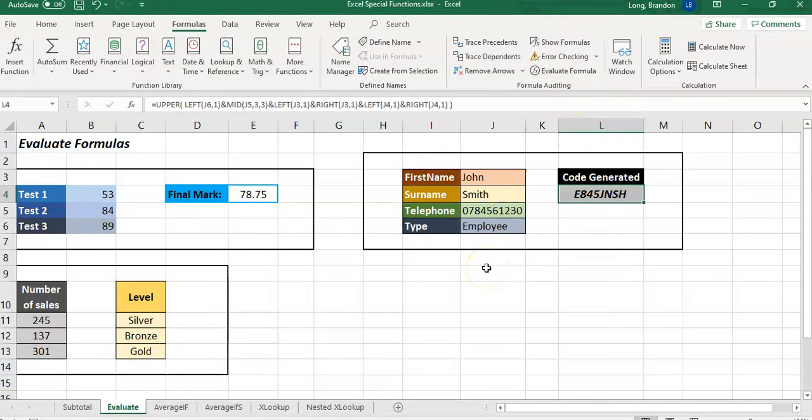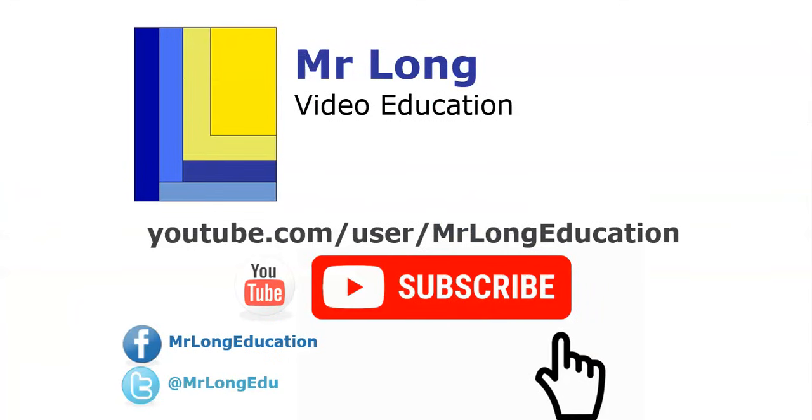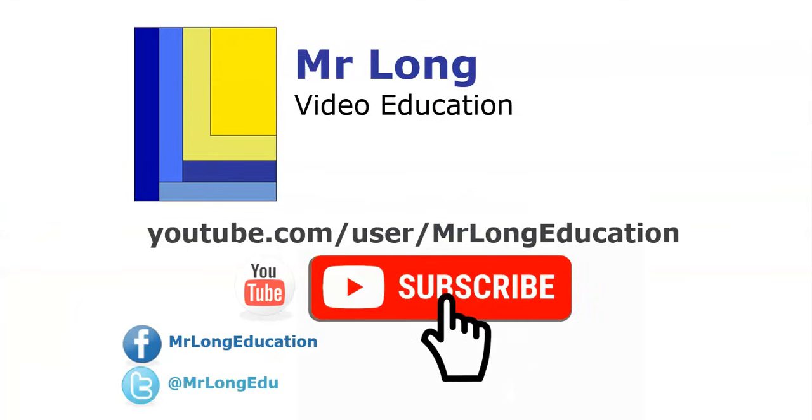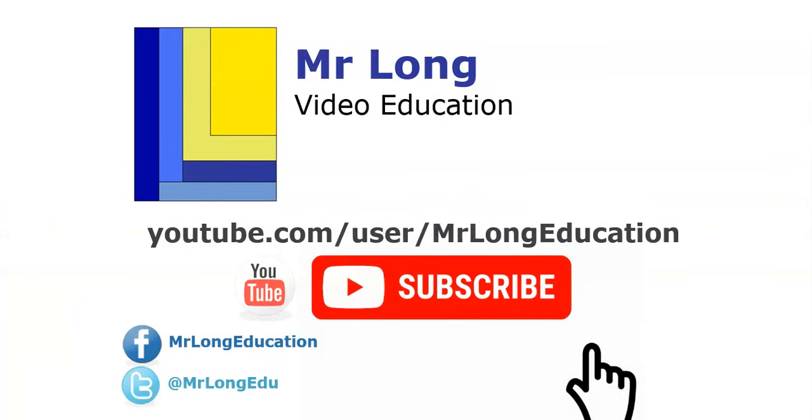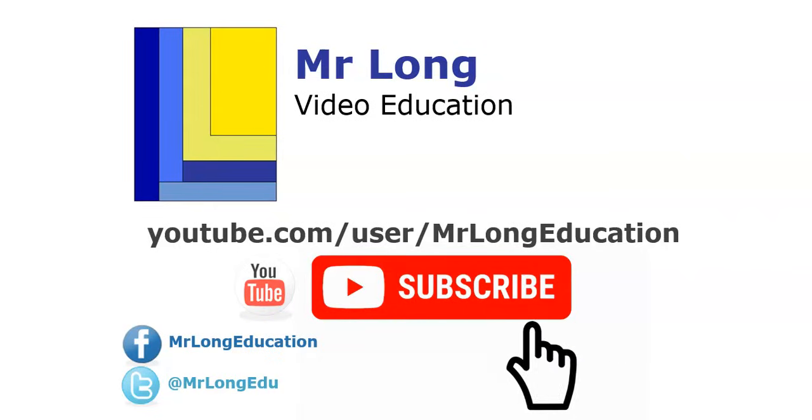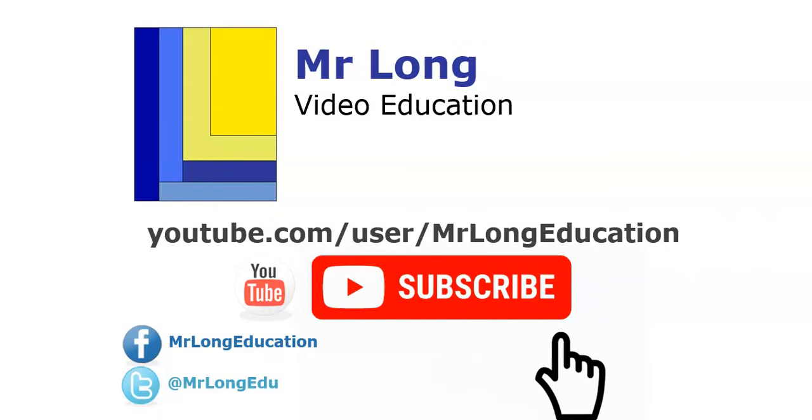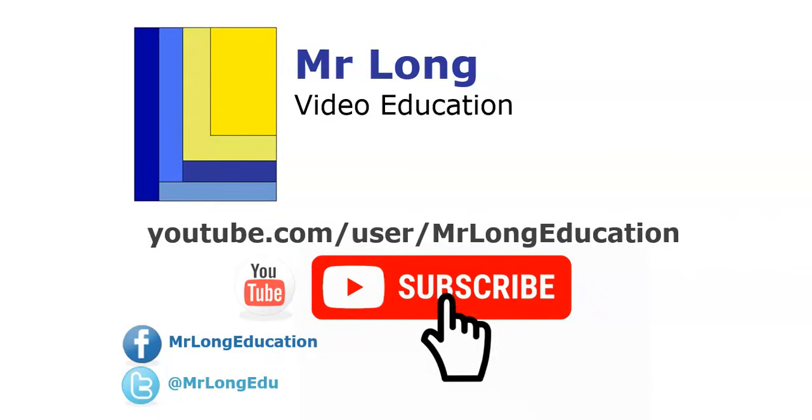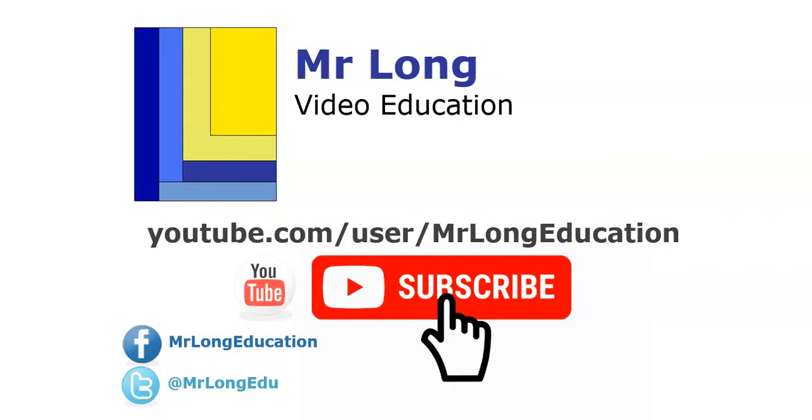For more videos on Excel, go to our YouTube channel and subscribe. We'd love to hear from you - leave a comment and follow us on Facebook and Twitter. Remember: don't do it the long way, do it the Mr. Long way.